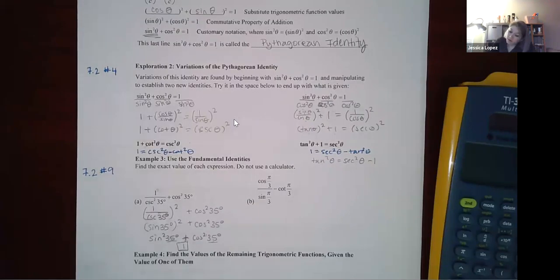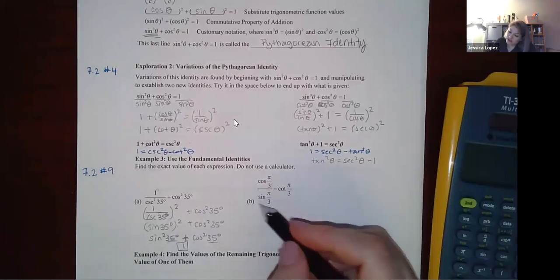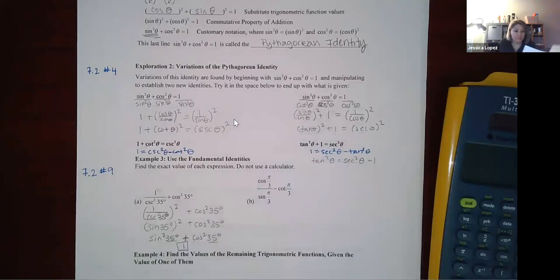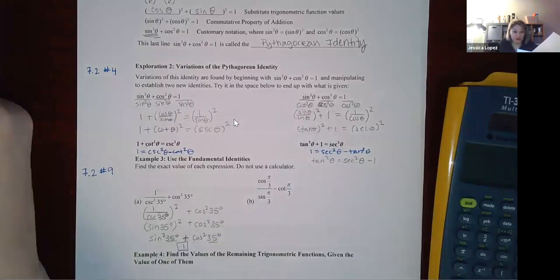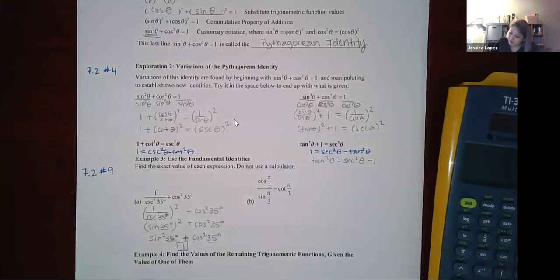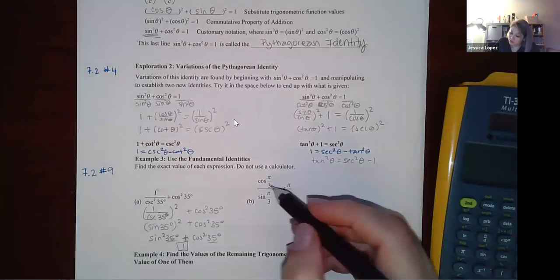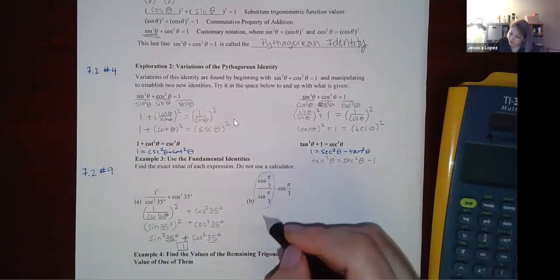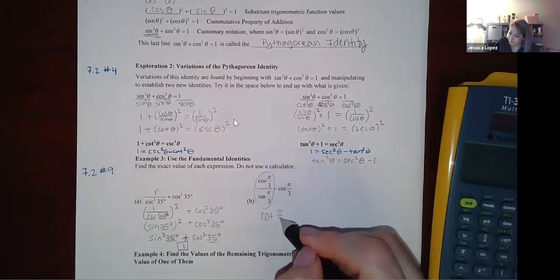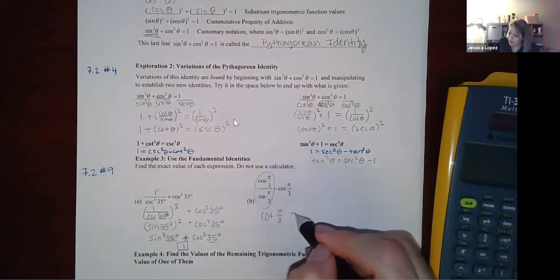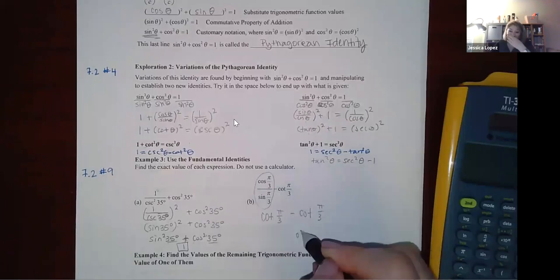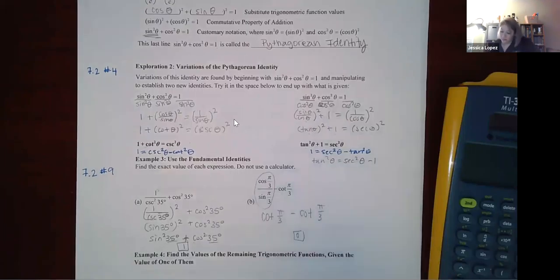For the next expression, use the quotient identity: cosine/sine is cotangent of π/3. Then we're subtracting the same quantity from itself, so the result is 0.